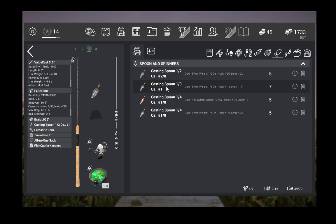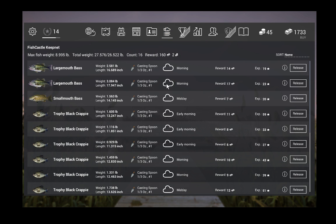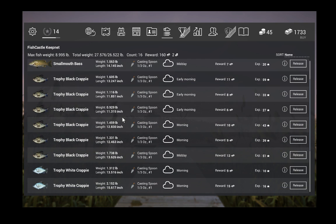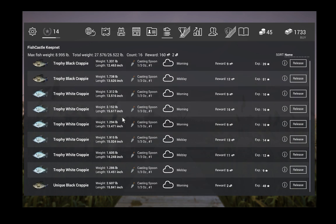Now I'm on a cloudy day in this, and this is just what I caught during the morning. As you can see, I have largemouth bass, smallmouth bass, a bunch of trophy black crappie, a bunch of trophy white crappie, and I have my one unique down here.